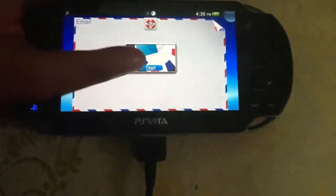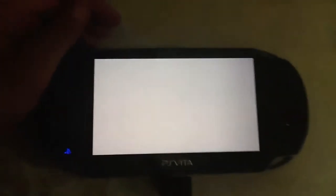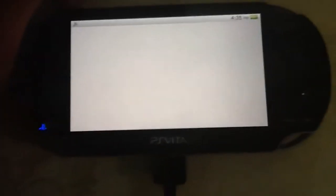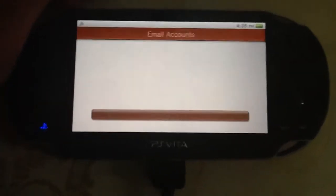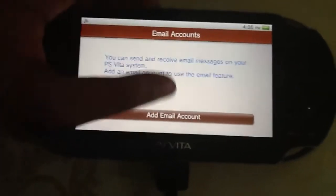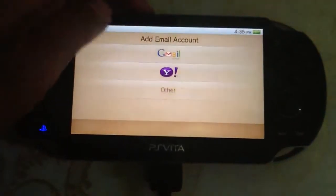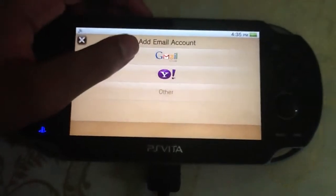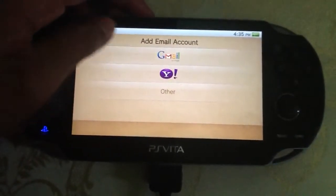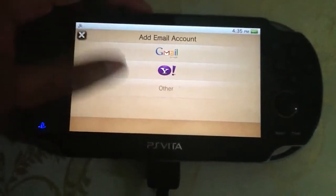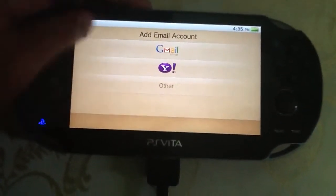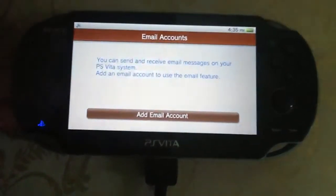Here it is — the email app. Let's take a look at the email app. Here you can add your Gmail address.